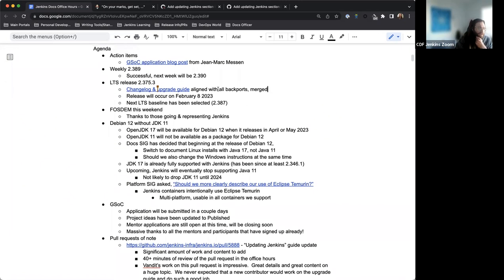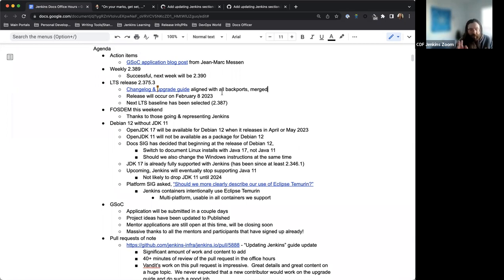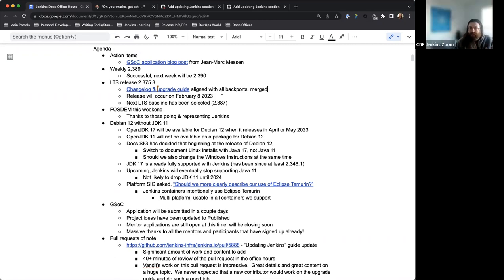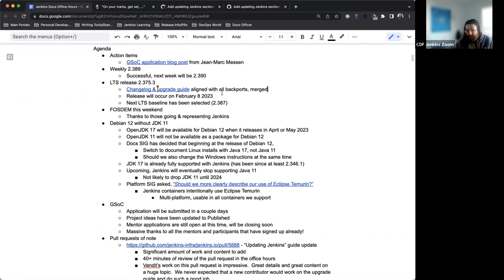Yeah, and so this will occur next Wednesday, February 8th. Mark, will you be doing a live stream for this release as well? Will be. Yes. Awesome. So Thursday then is typically when you and Darren do the live stream. So again, this release will be happening and then that will be the next day.